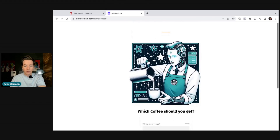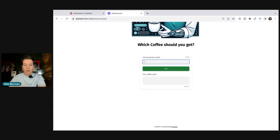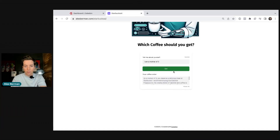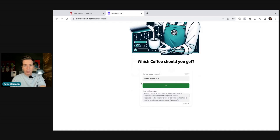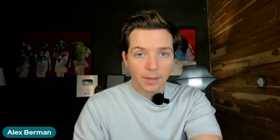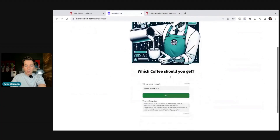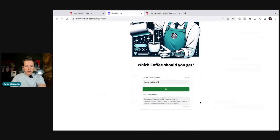For instance, here I built one for Starbucks. You can tell it about yourself — I am a mother of three, just as an example — and Galadon will tell you what coffee to order. It says you should try the caramel frappuccino. This is what Galadon looks like as a user, but it's so much more than this.